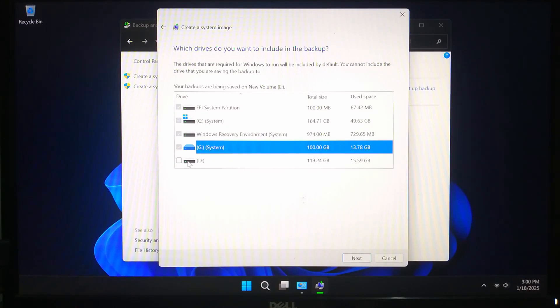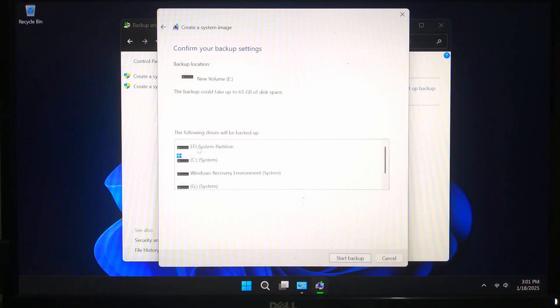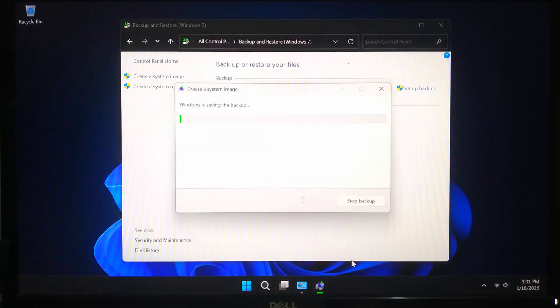Click Next, now review your settings and click Start Backup. This process might take a while depending on the size of your data.